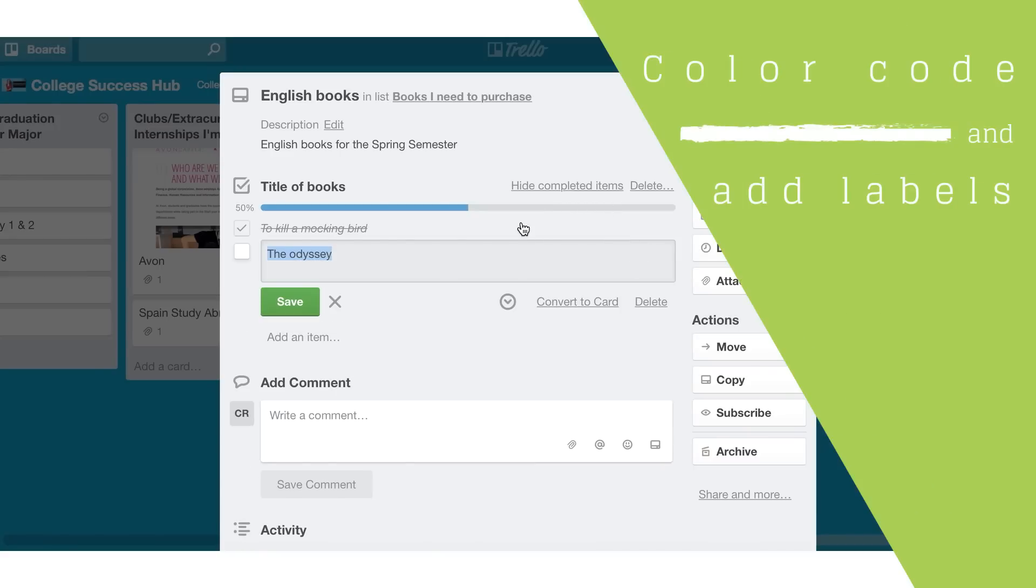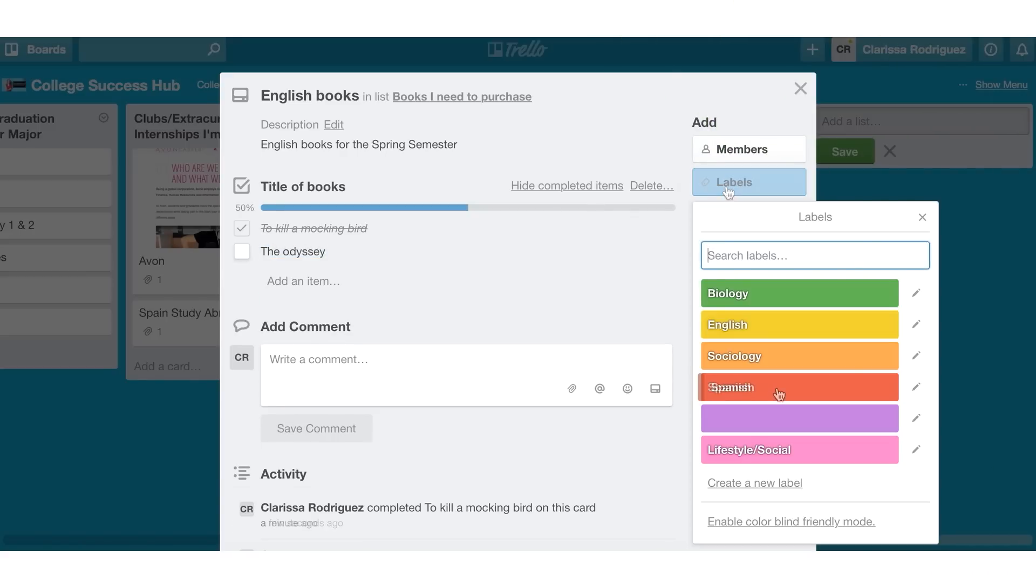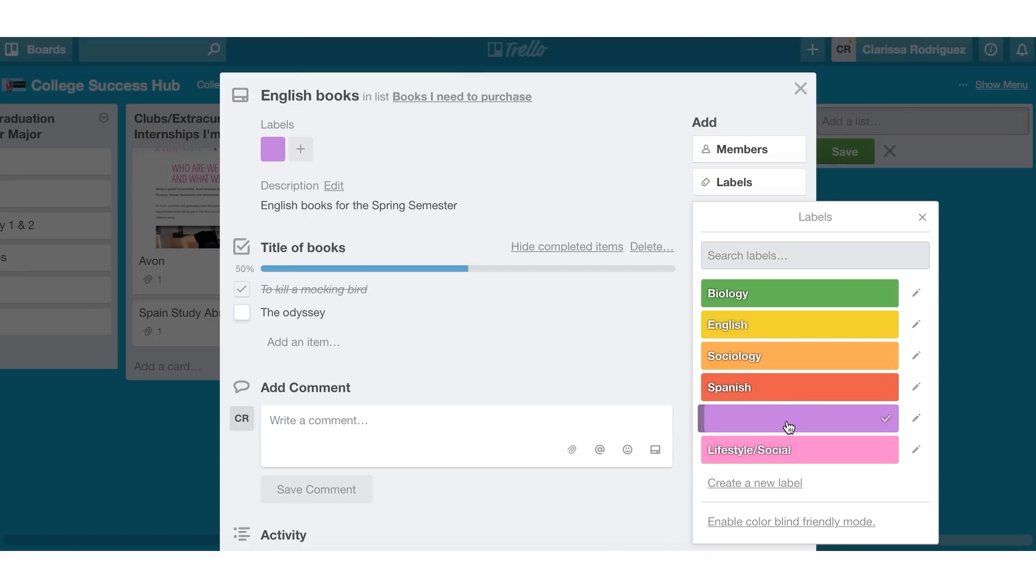If I wanted to color code, because I'm a very visual person, I can add labels. And as you can see here, I have all of the different classes that I'm going to be taking in college color coded. So I can go ahead and choose a color. And I'll choose English for this particular task.